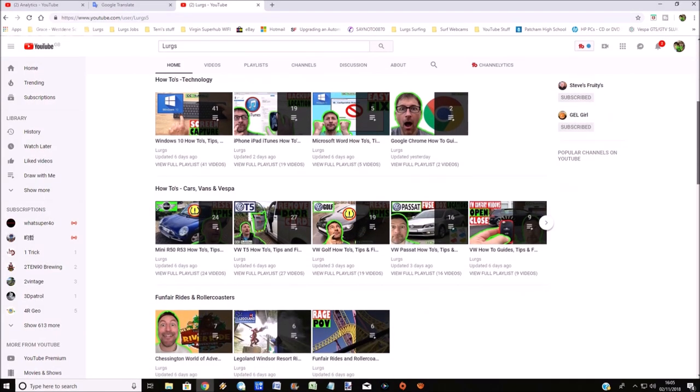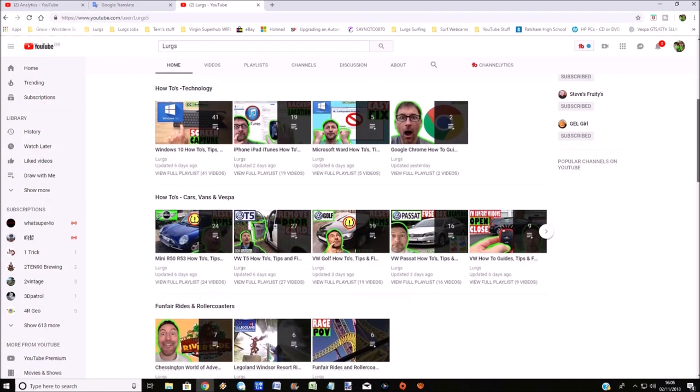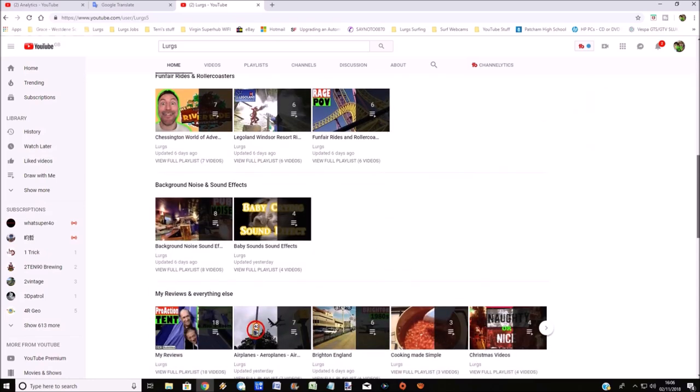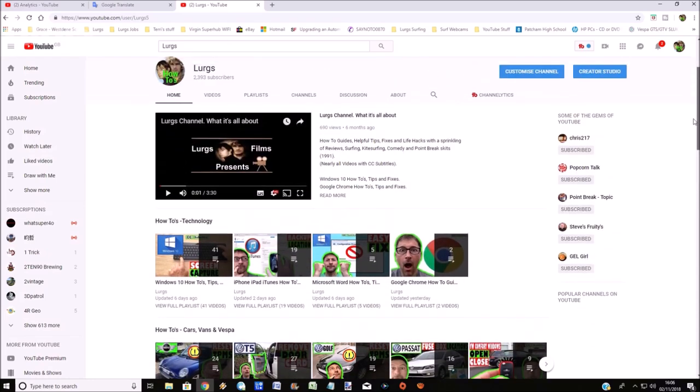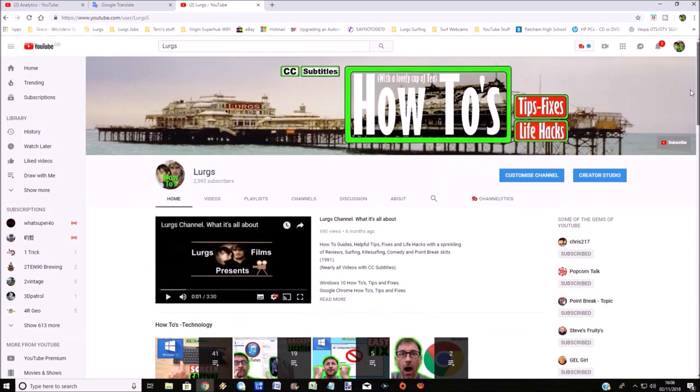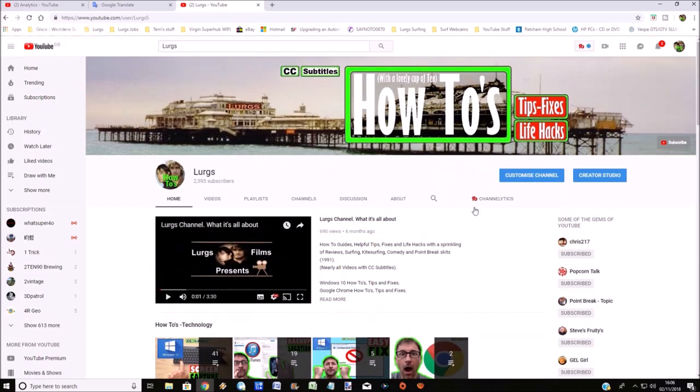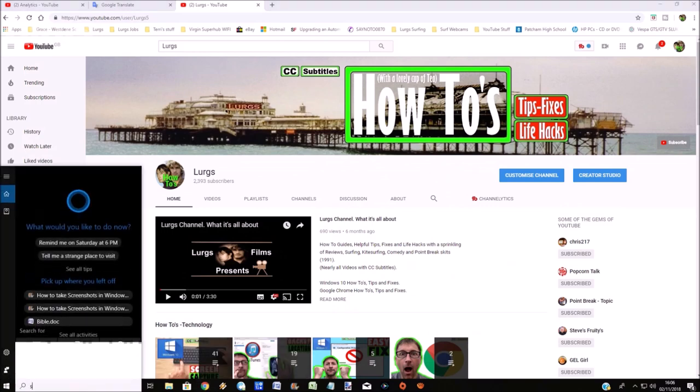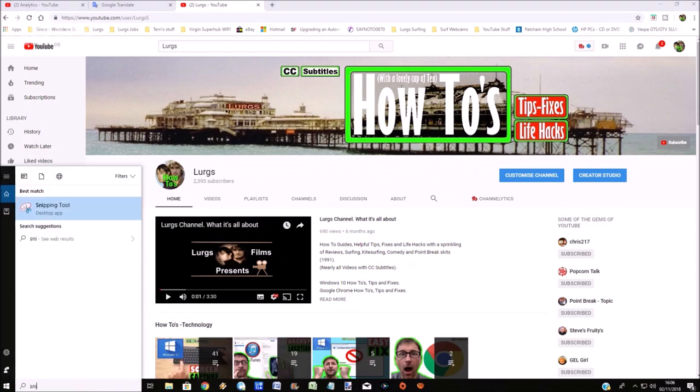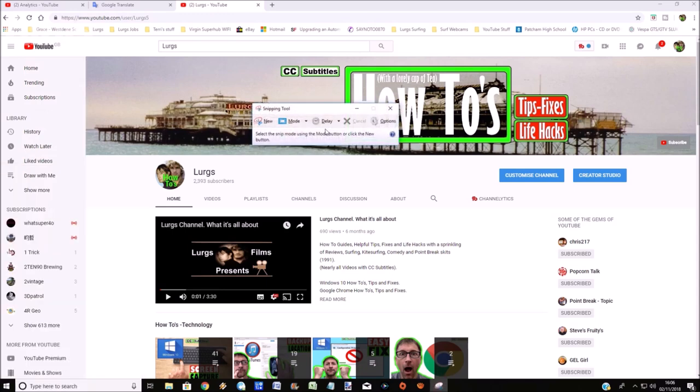So I'm just going to go to my YouTube channel, scroll up and down, and then think I wouldn't mind capturing some of the screenshots on here or different areas of the screen. So go down to the search bar and type in SNIP, and then select the snipping tool.